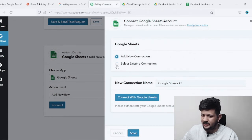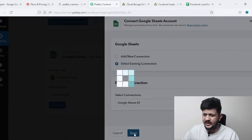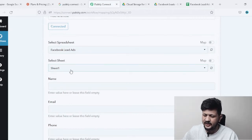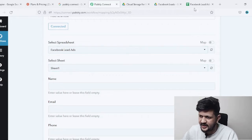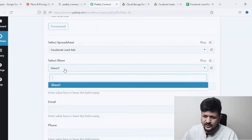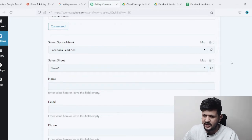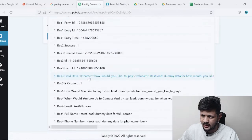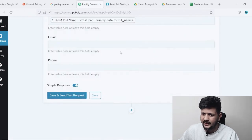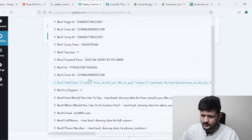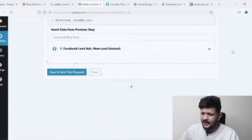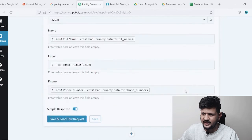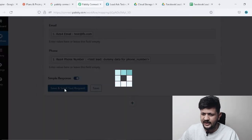Since I already have a connection, I'll click on the Google Sheets connection and save. Then it's going to ask me to select the spreadsheet — I'll select the one I created. Then select the sheet name — inside the spreadsheet there are tabs, so select 'Sheet 1.' In the Name field, I'll map it to 'Full Name' from the Facebook lead data. In the Email field, I'll map it to 'Email.' And in the Phone Number field, I'll scroll down and map it to 'Phone Number.'